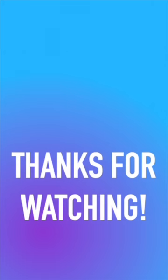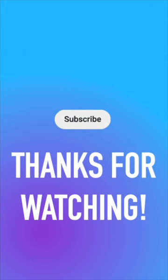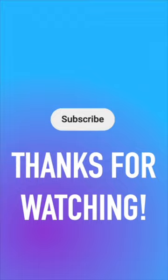Thanks for watching, and if you hit that subscribe button you'll get more videos about Figma.